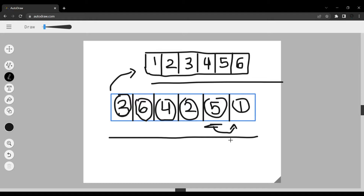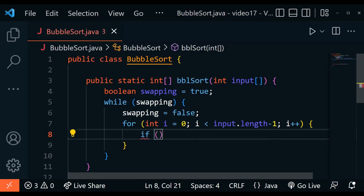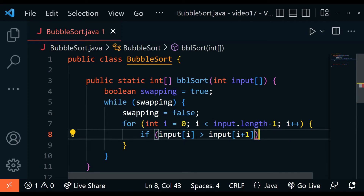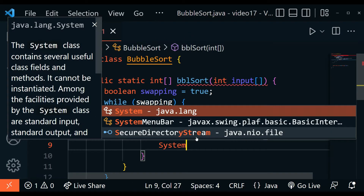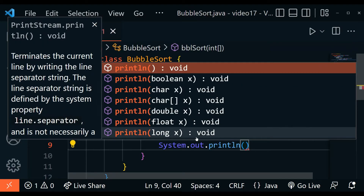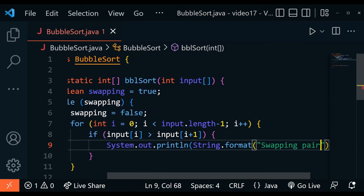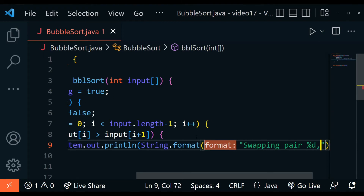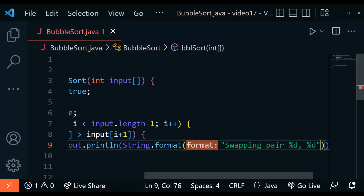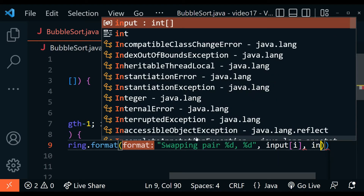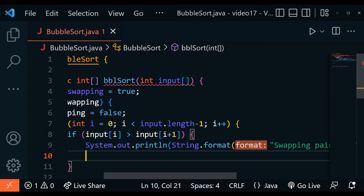So we use the second-to-last element and compare it with the one after it to stay safe. Inside the for loop, there's an if conditional that checks if the value at the present index is greater than the value at index i plus one. If that's the case, we need to swap. First, I'll show how it looks with a print statement using println and String.format — printing 'swapping pair' with the integer values of the two elements being swapped.